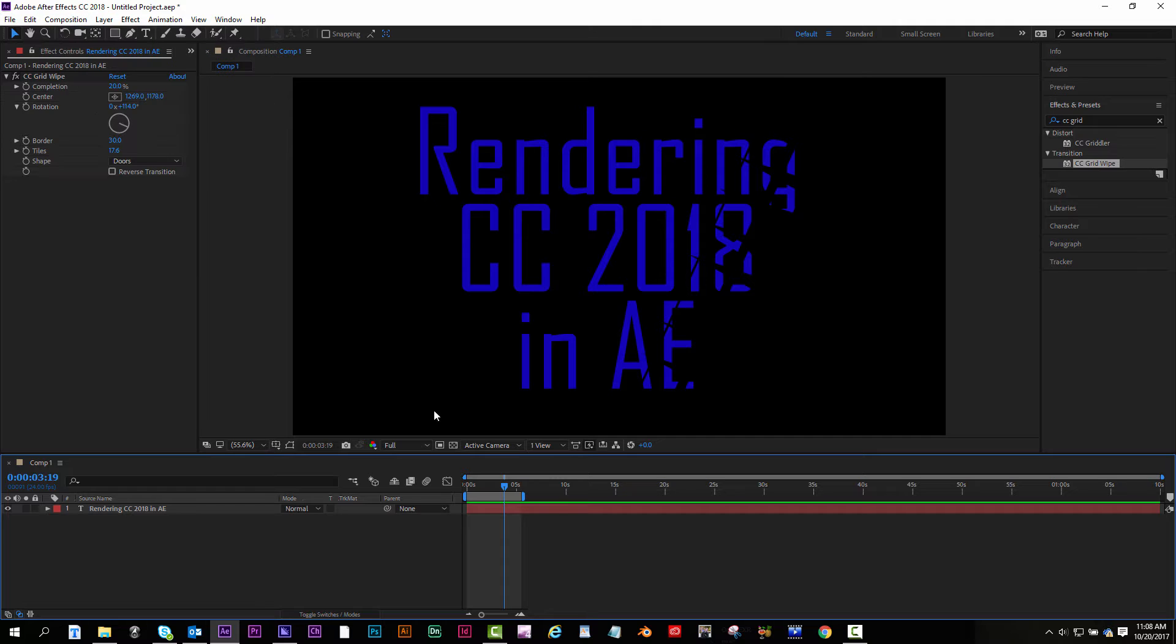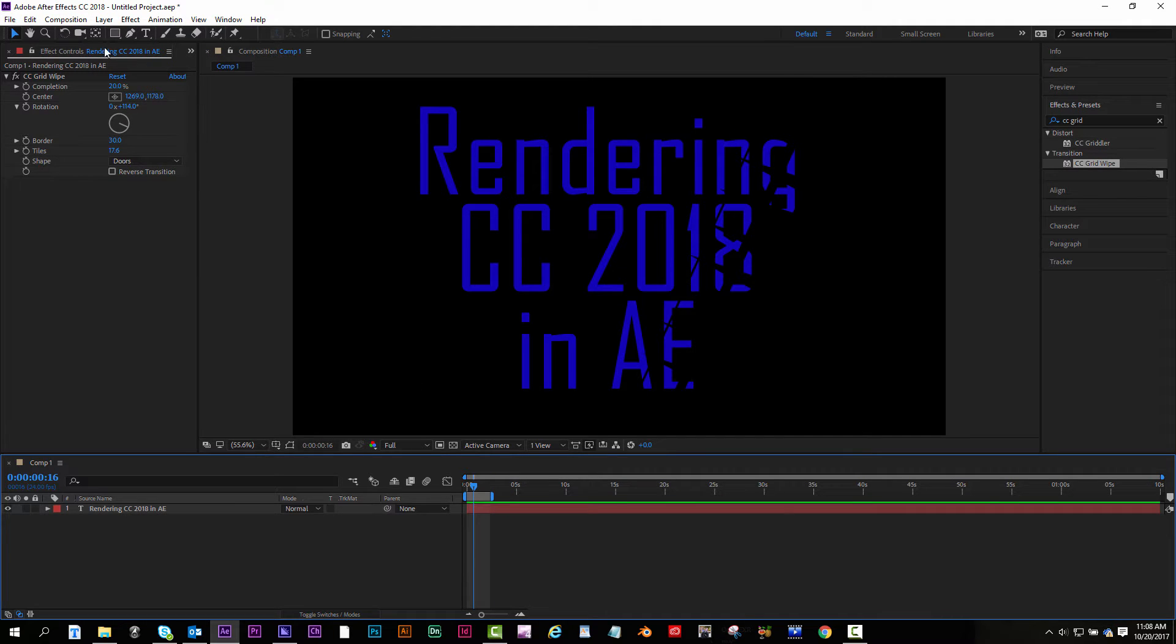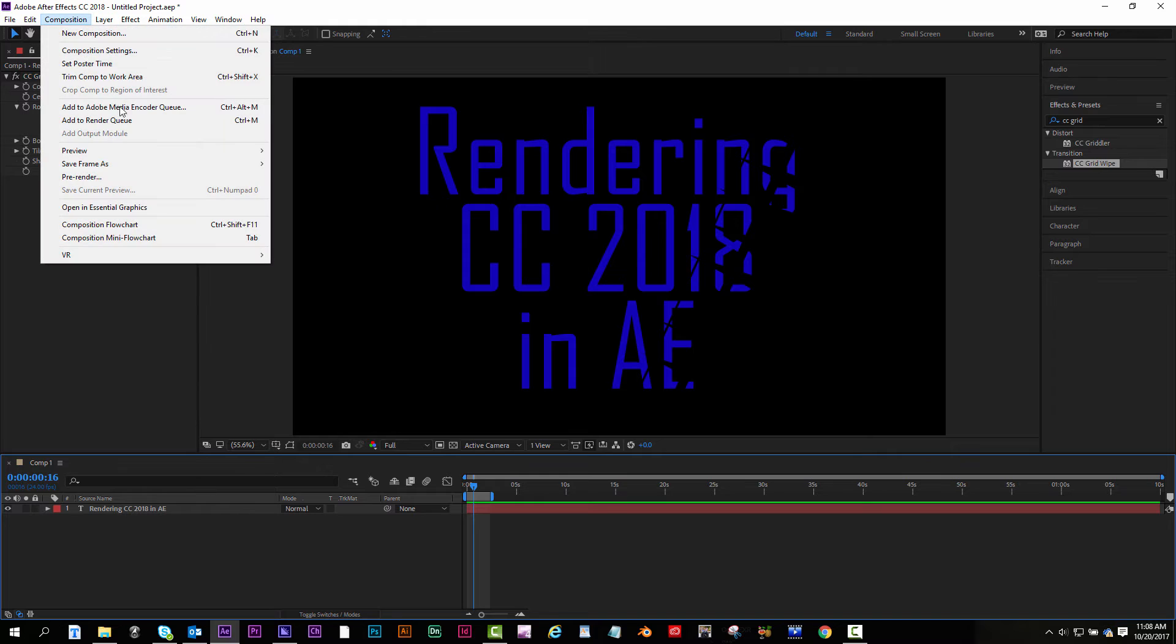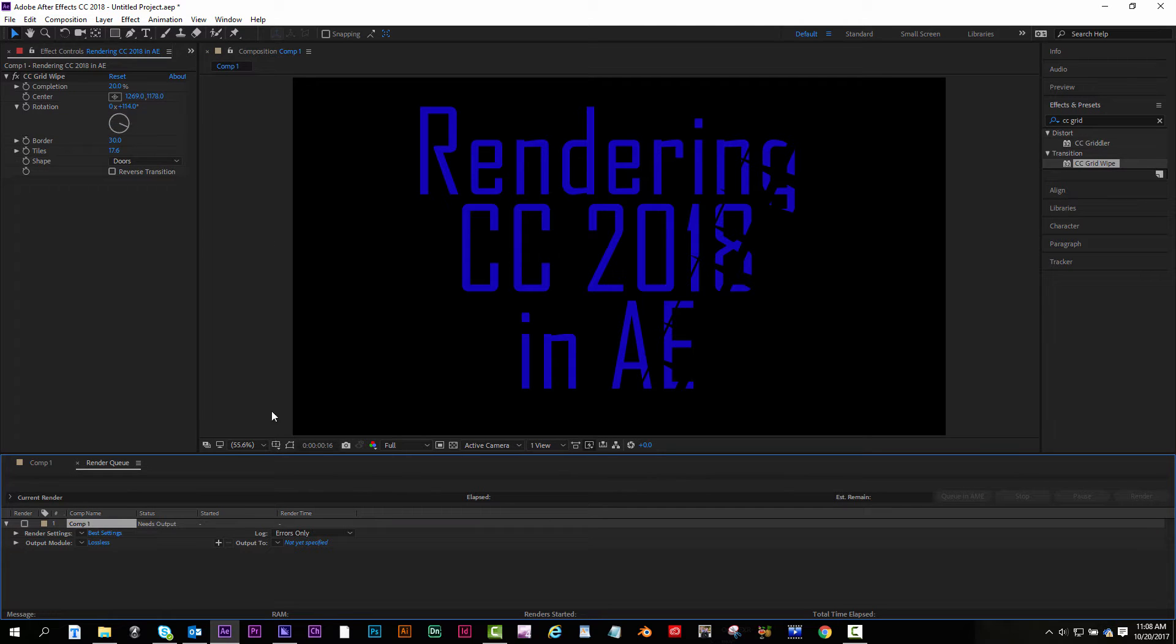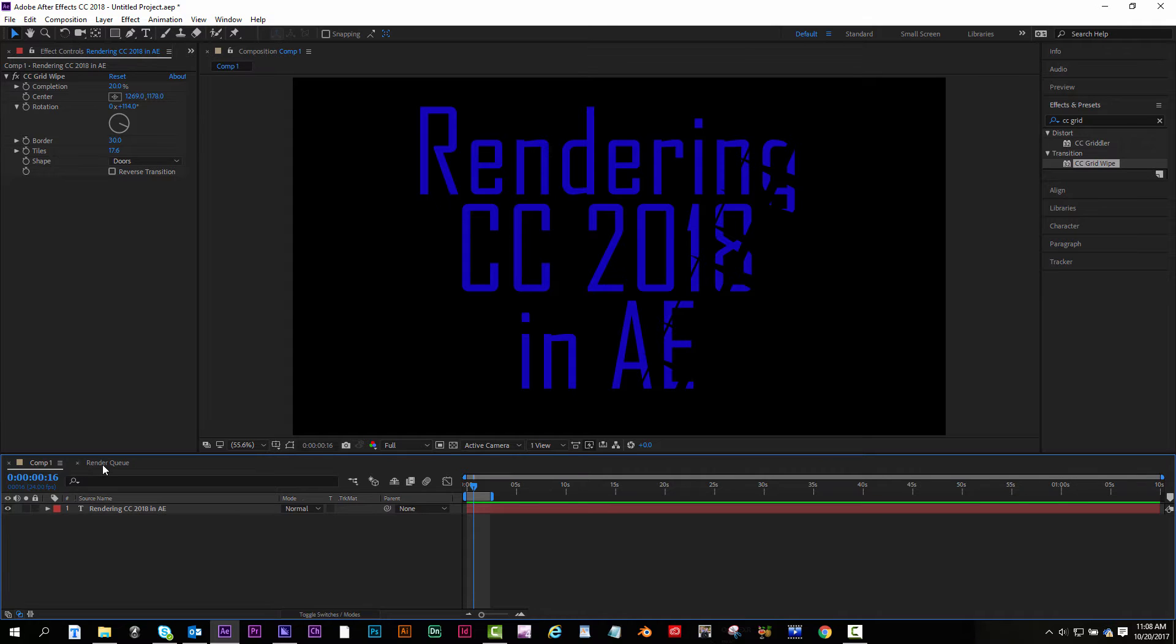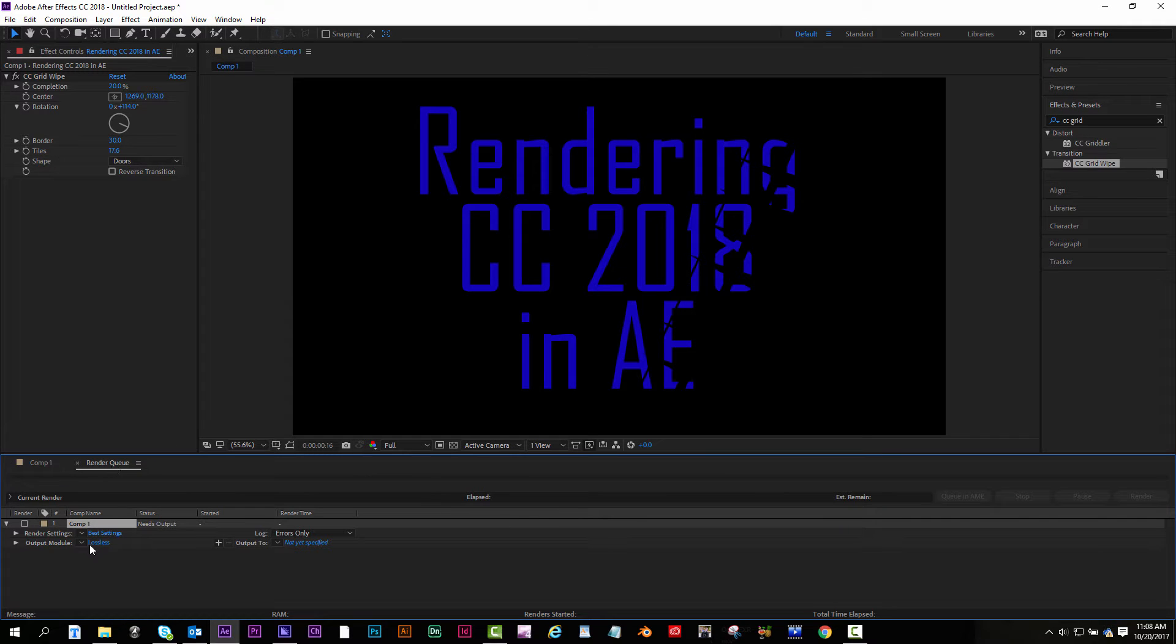So you would go, I'm gonna make this even shorter just so it renders faster. Composition, add to render queue, and this will pop up in a tab with your timeline.